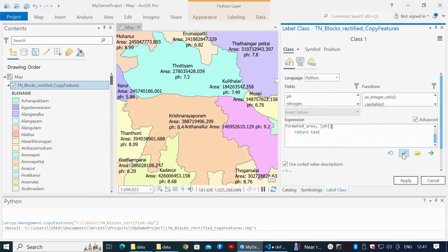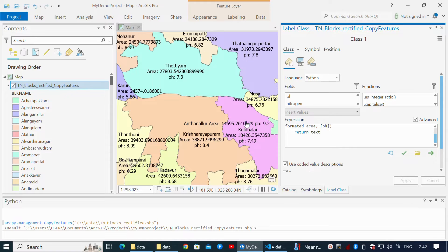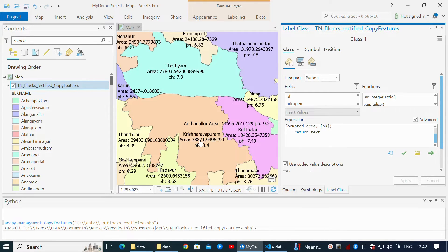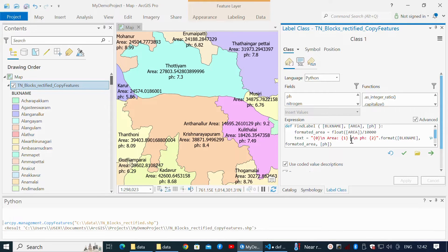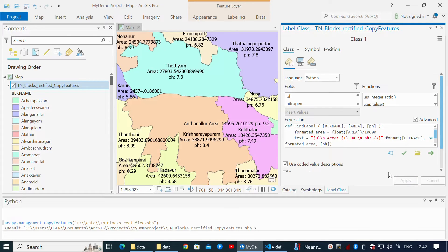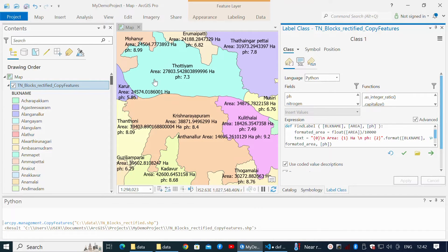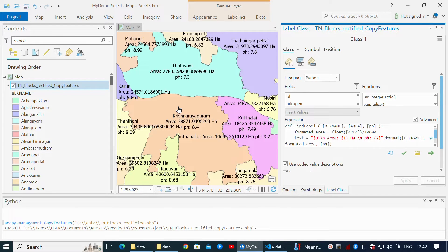Click the green tick icon to validate the expression and click Apply. The values are in hectares. Hence, make changes in the string format to display 'hectare' after the area value.